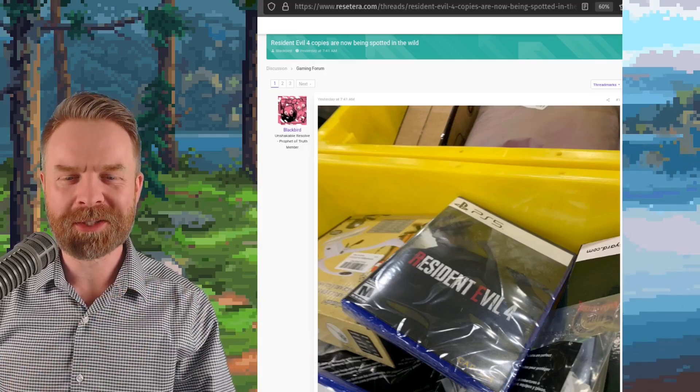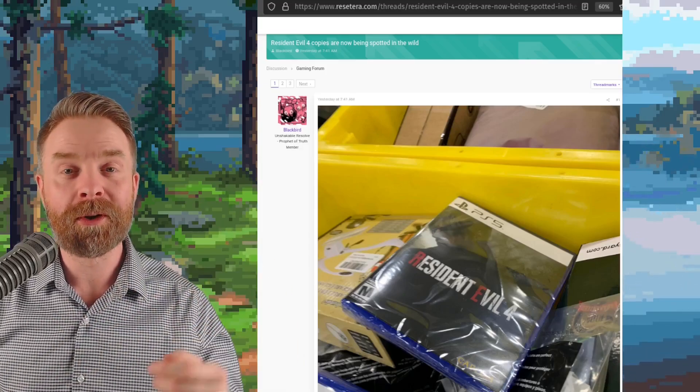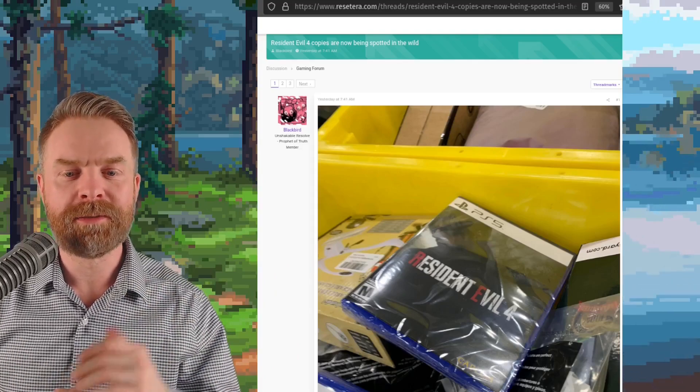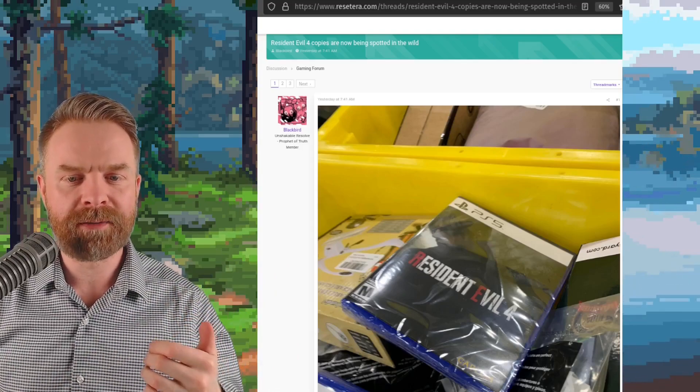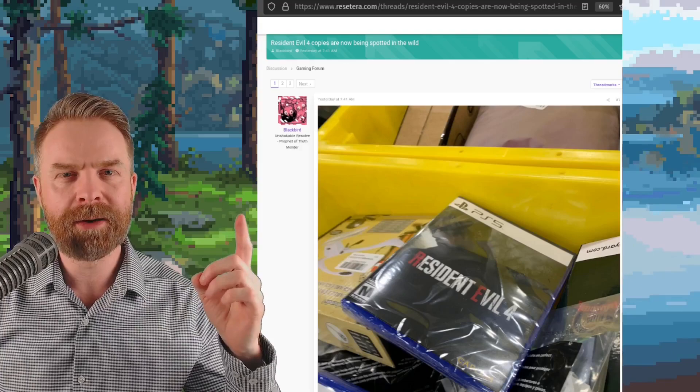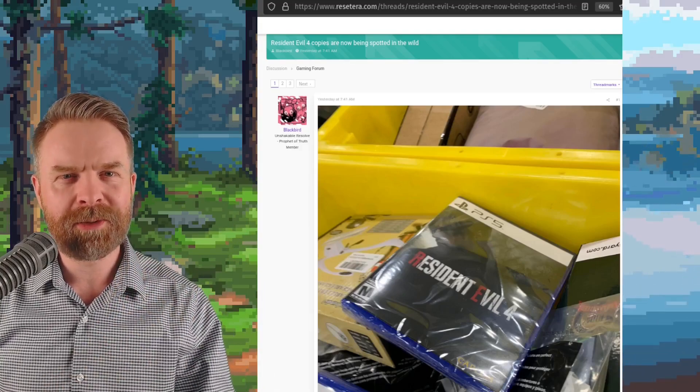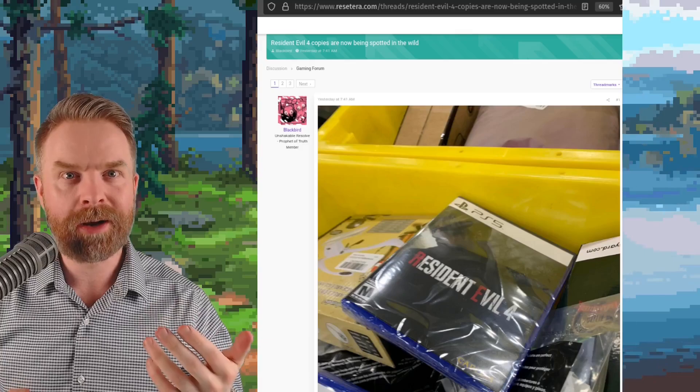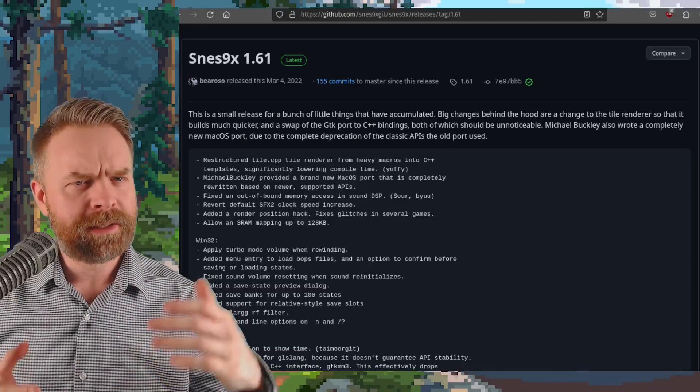And speaking about opinions and numbers, next up here we're talking about Resident Evil 4, and physical copies of RE4 on the PS5 have surfaced over on Reset Era. I'm curious to see what you have to say about this one. Are you excited? Are you not? Let me know in the comments below.